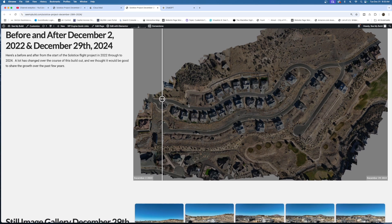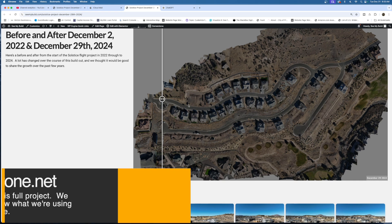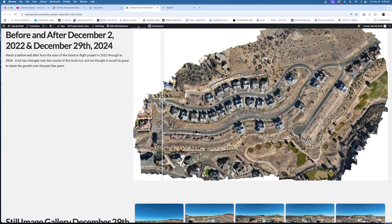I wanted this to be a quick overview. I do have a longer course at classes.azdrone.net covering this whole project, so if you want to learn everything about what went into it, head over there — all our online courses have free previews. I hope this gets you thinking about your start in 2025 for mapping, modeling, 360s, still images, and cool deliverables you can present to clients. This is built on a webpage that can be publicly accessible or password protected for clients only.